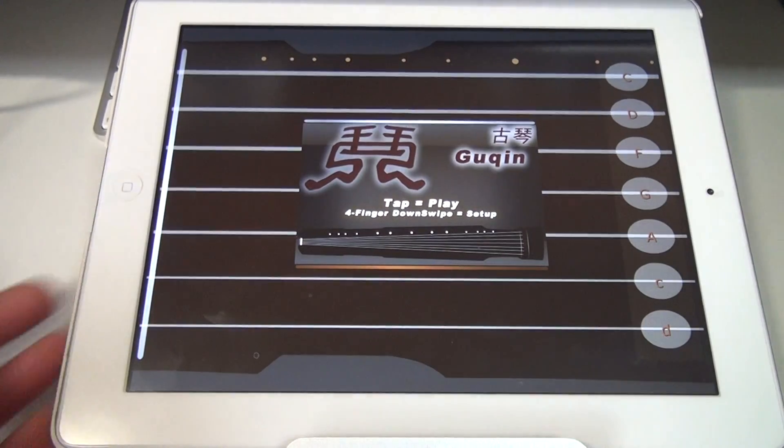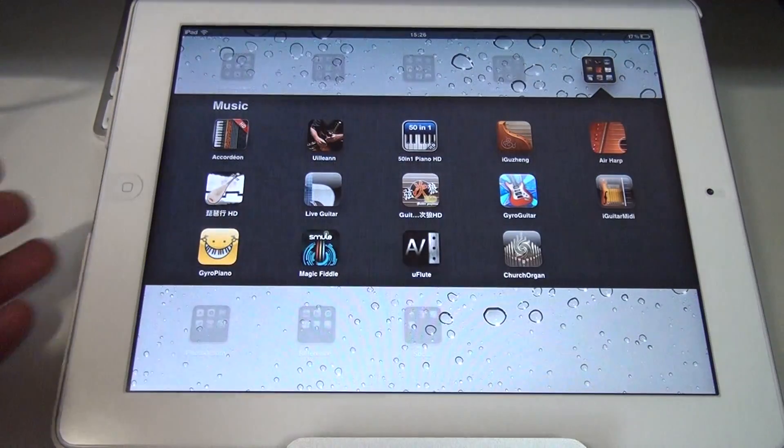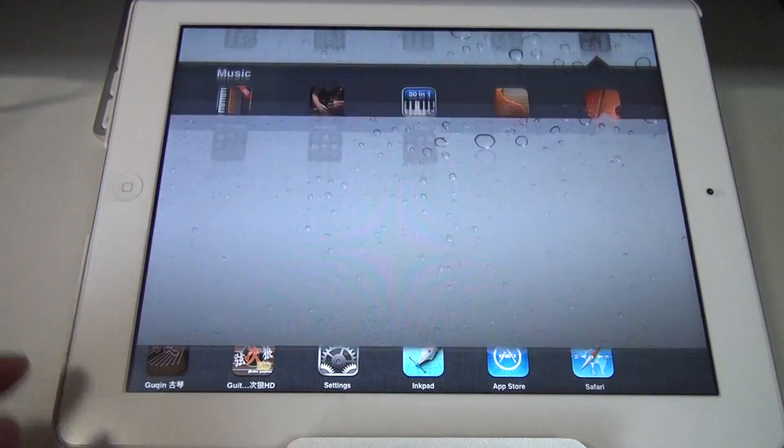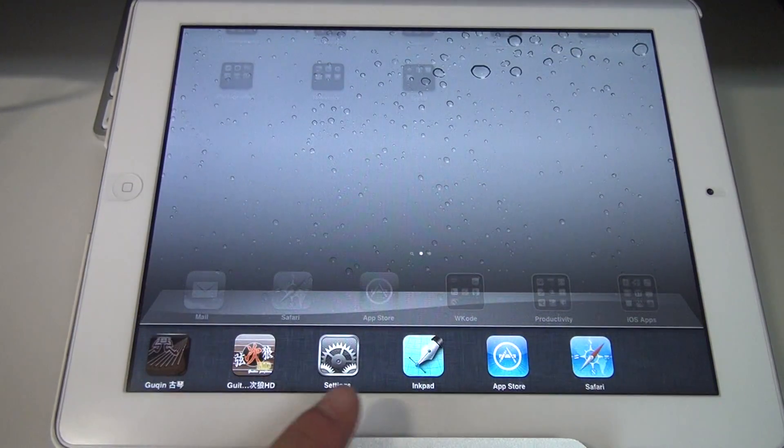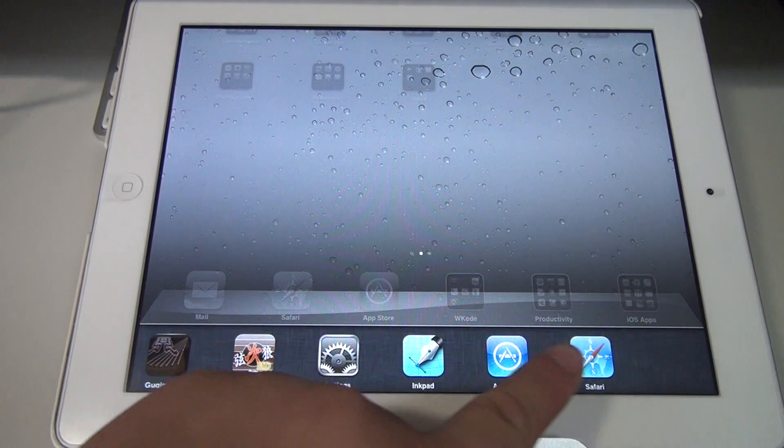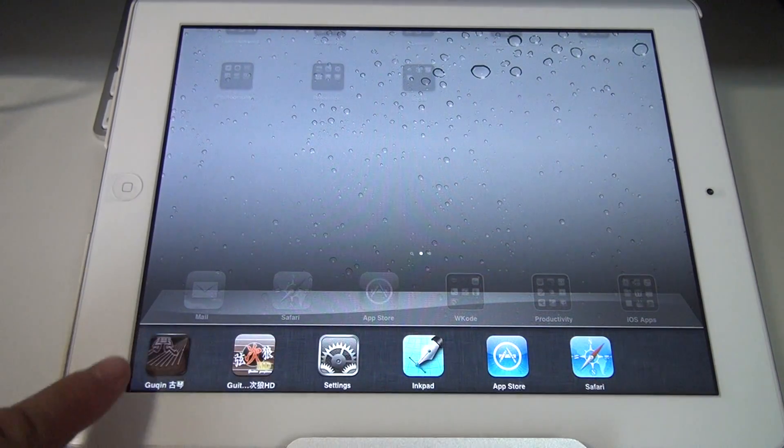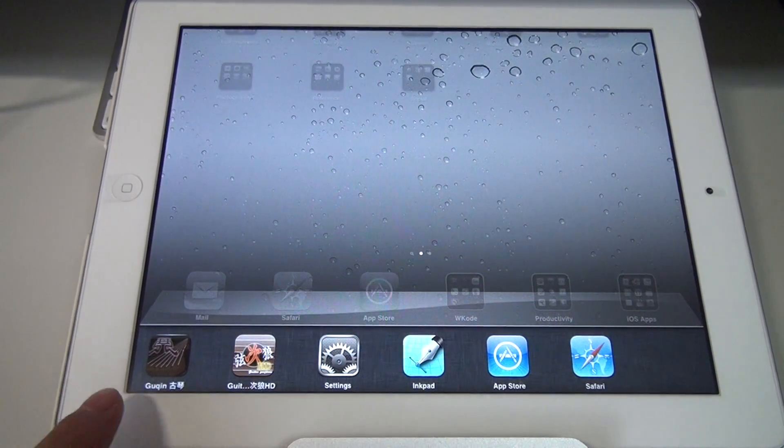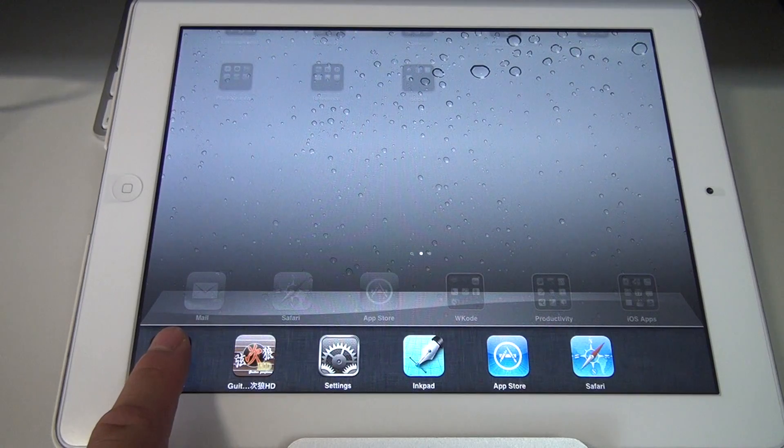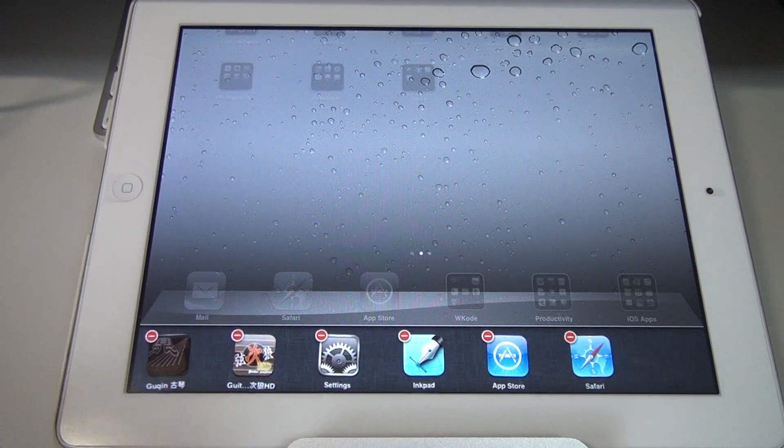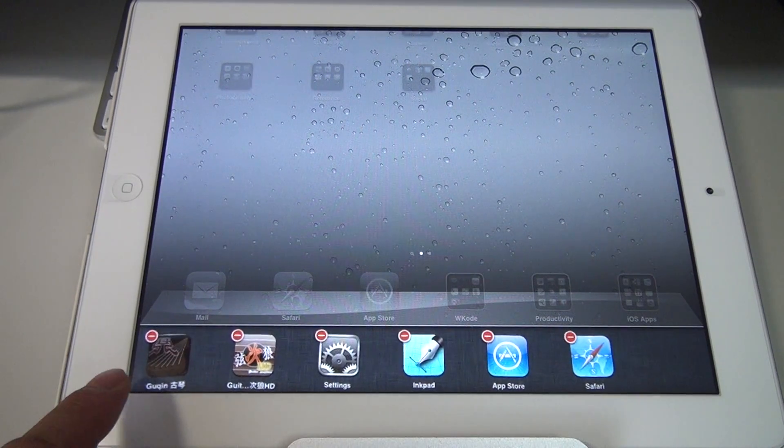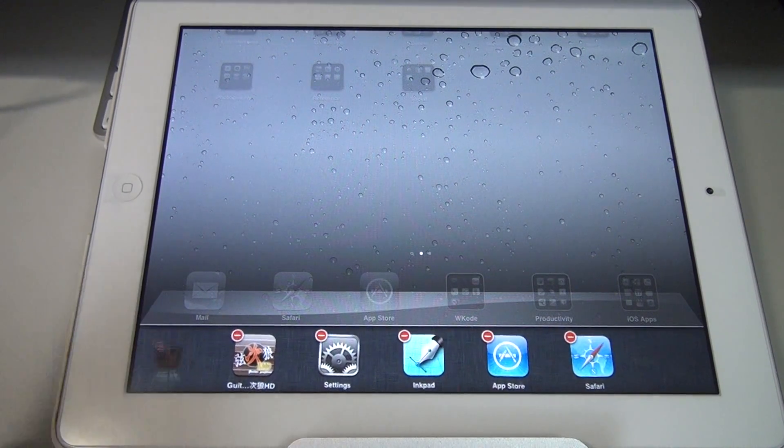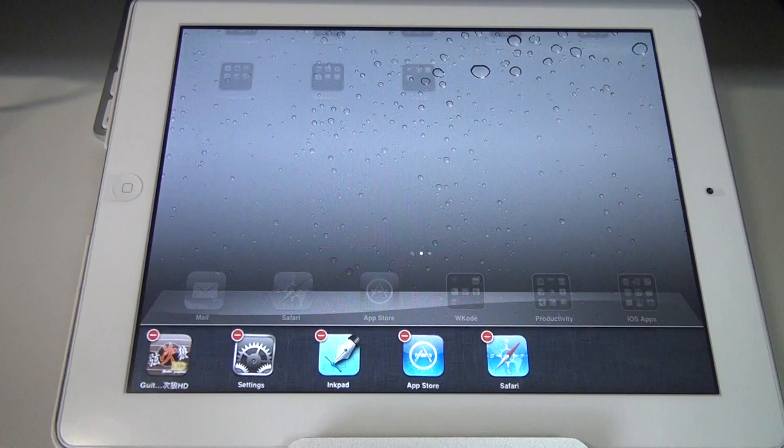If you close the app, double tap the home button, you get a list of all the apps running in the background. And you hold on to this one for like a half a second until you see the minus sign. You can close the app for good.